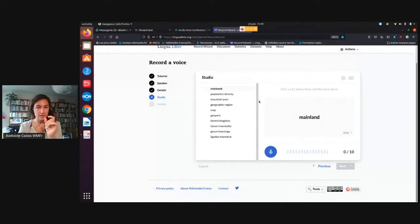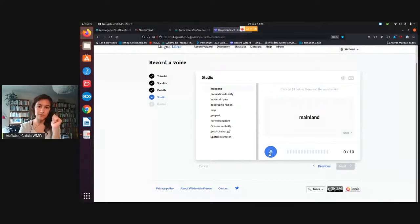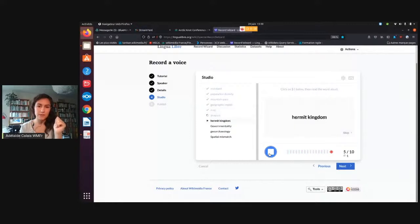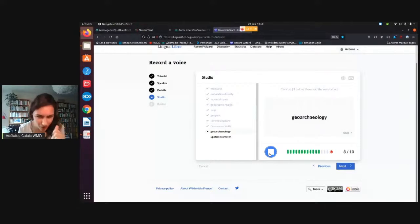So here the pause detection is quite short. I'm going to click once and it's going to go through all of the words: mainland, population density, mountain pass, geographic region, map, geopark, hermit kingdom, governmentality, geoarchaeology, spatial mismatch.